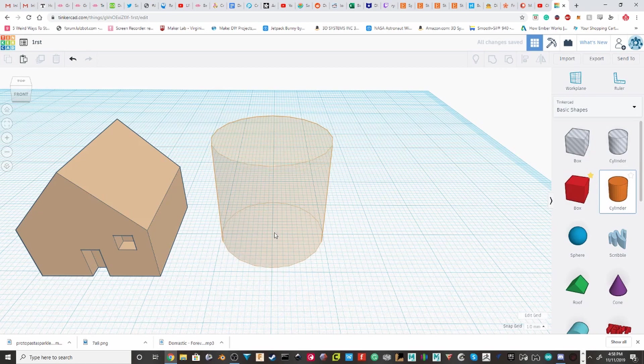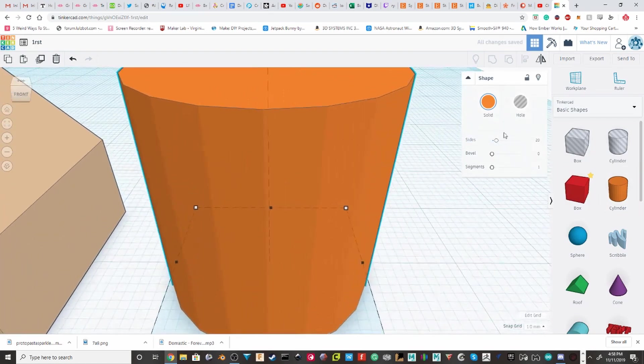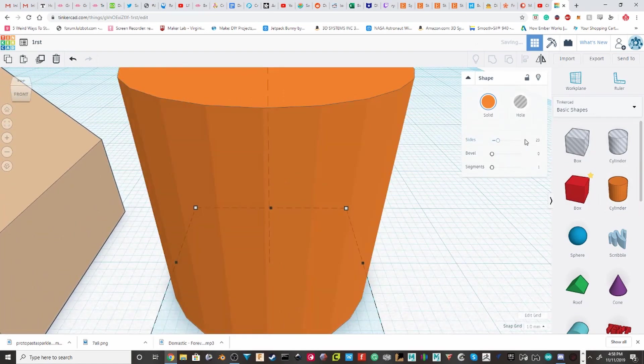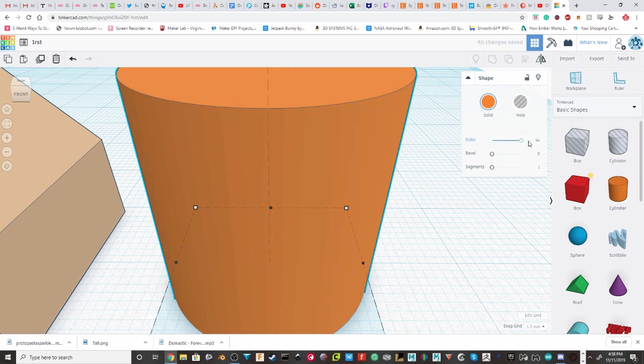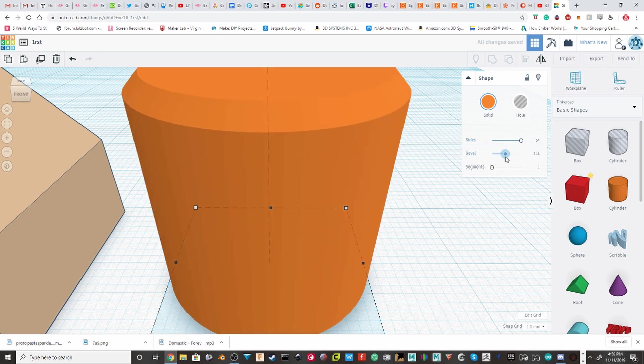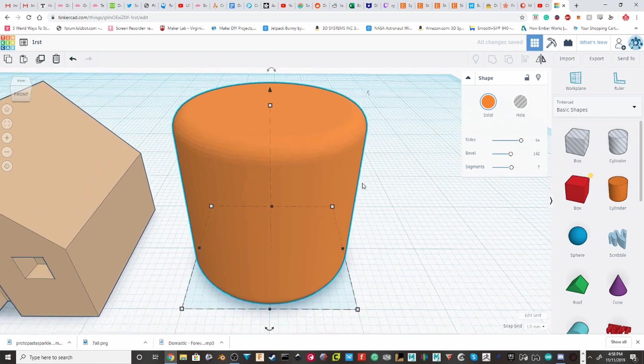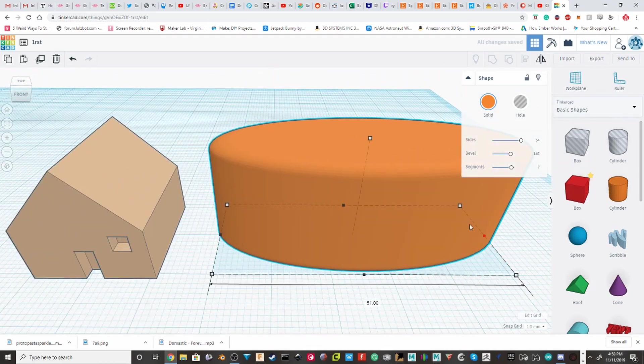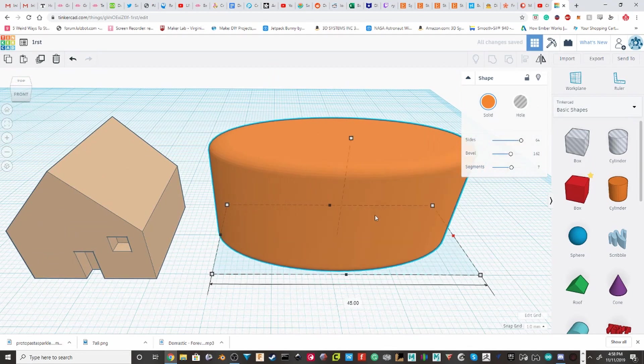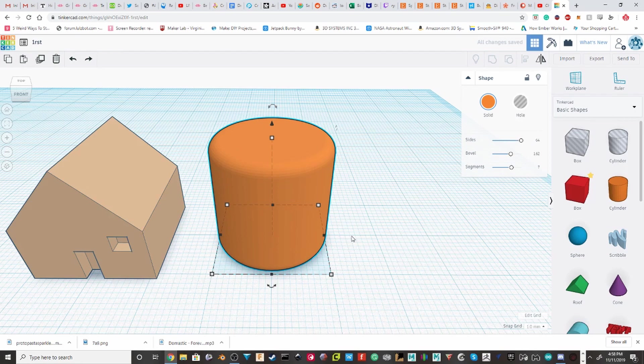Now, cylinders have similar stuff. Except you can change the number of sides to make it, like, 64 sides. And they have the same idea of a bevel. And then, you can choose the number of segments for it. And then, again, scaling it does change its dimensions.